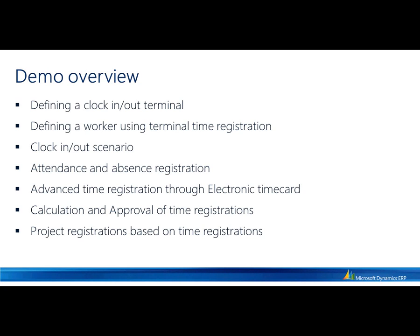Focus is around a simple clock in-out scenario, an employee enters and leaves their place of work. This demonstration will also show the setup of terminals and employees, how to view and enter absences, how to use an electronic timecard, and how to calculate and approve the time registrations that have been made against the time profile of the worker.